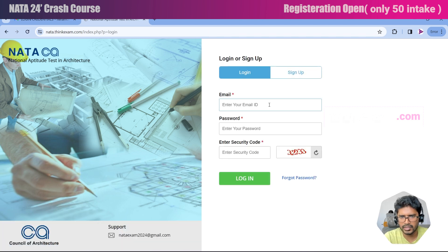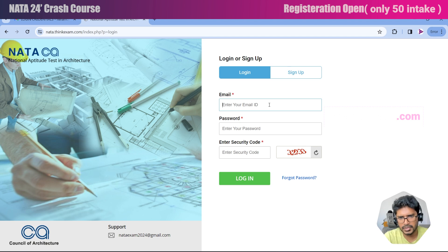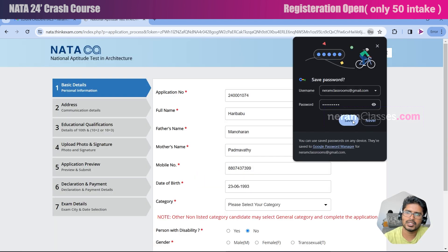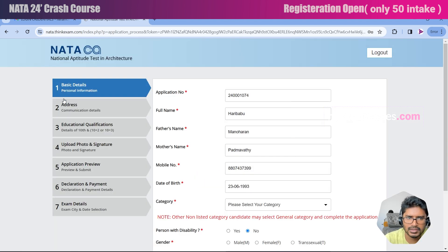Now click here to login. It will take you to the login page where you need to provide your email and password to get into the application portal. Click on login. You can save this in Chrome. Here you can see the list of steps that need to be completed for finishing this application form.